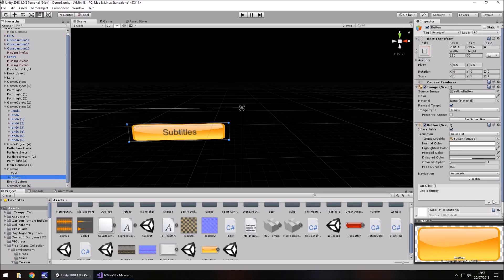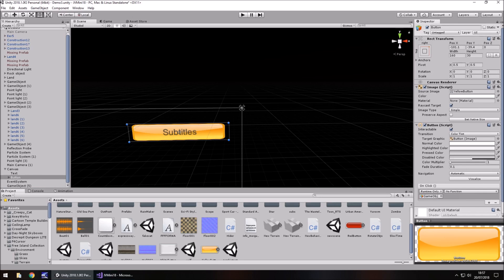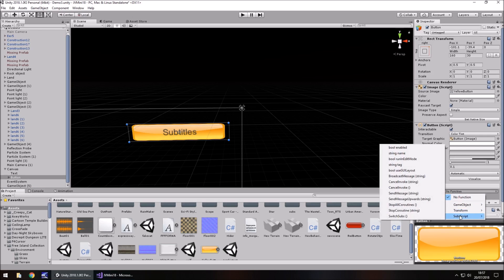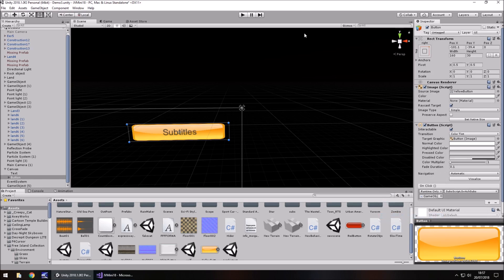But generally, I'm going to speed through this bit to get the button working. But all it really is, is a case of clicking add, dragging the game object into here, which is on the button itself, remember. So we're clicking add on the on click, no function, subscript and switch subs. And now let's press play.